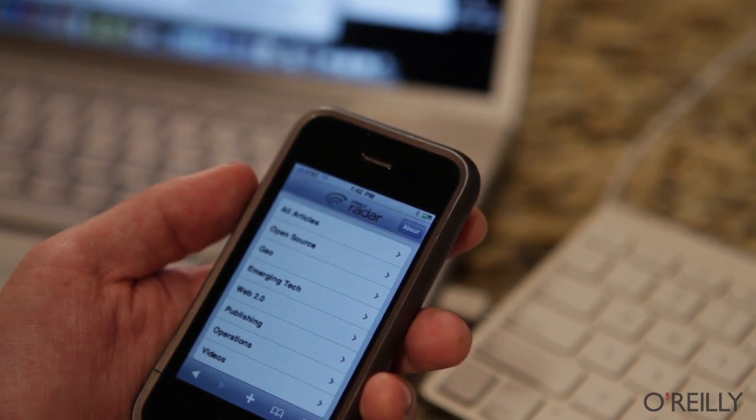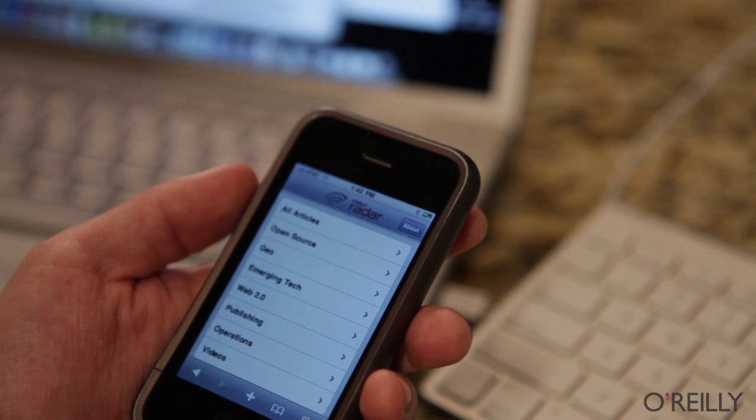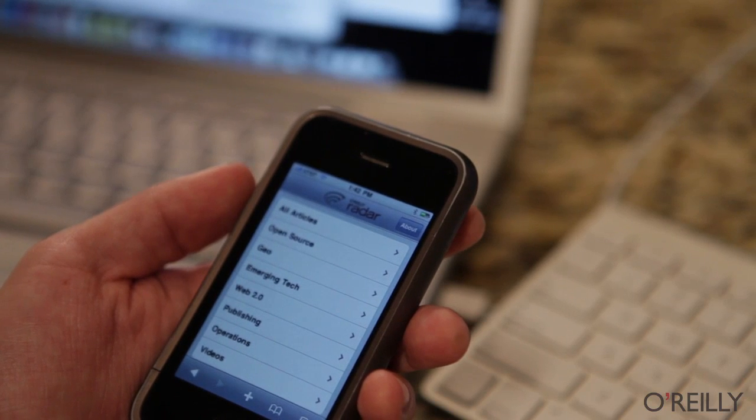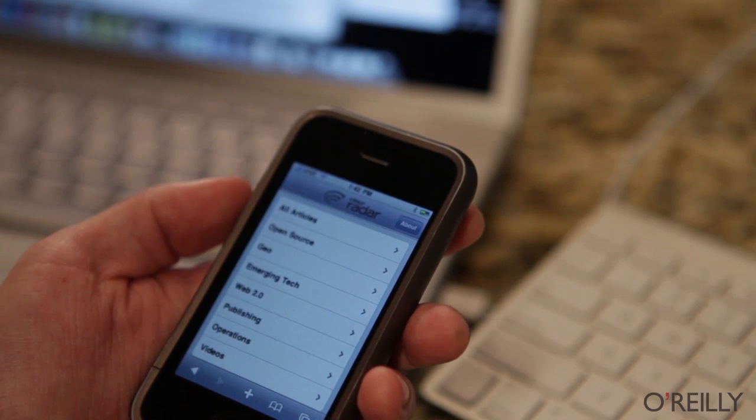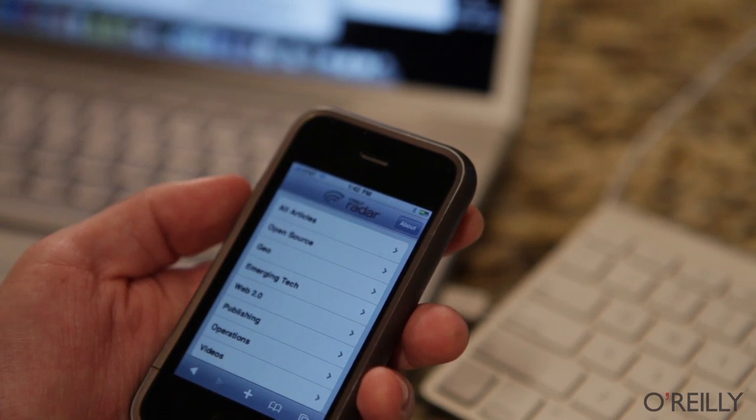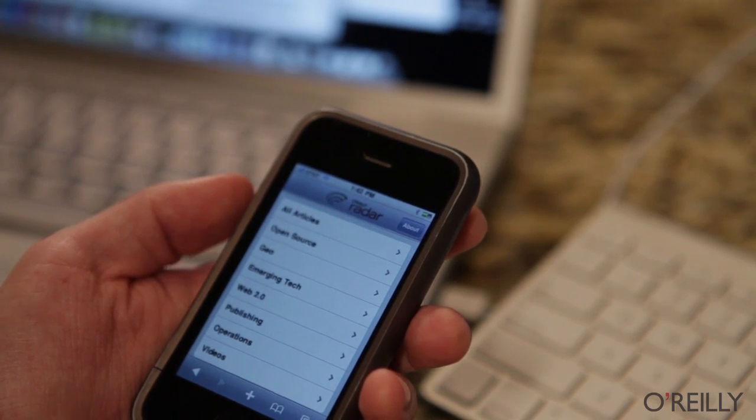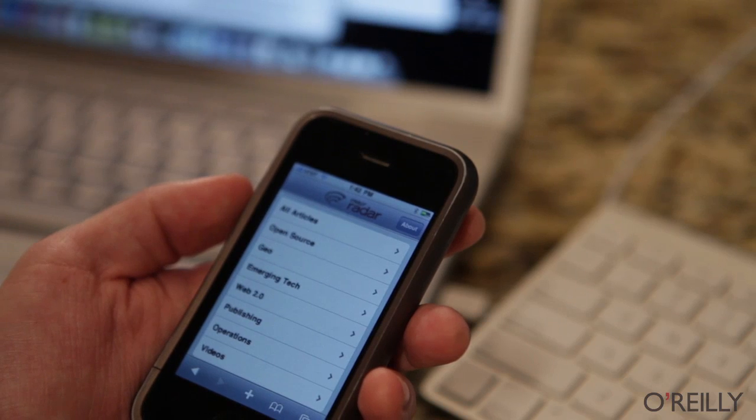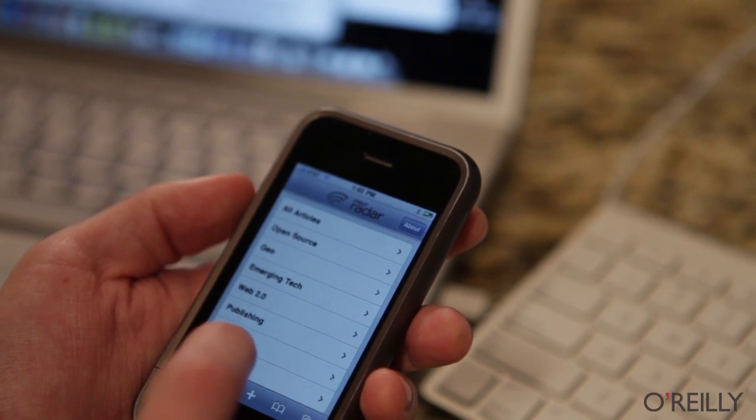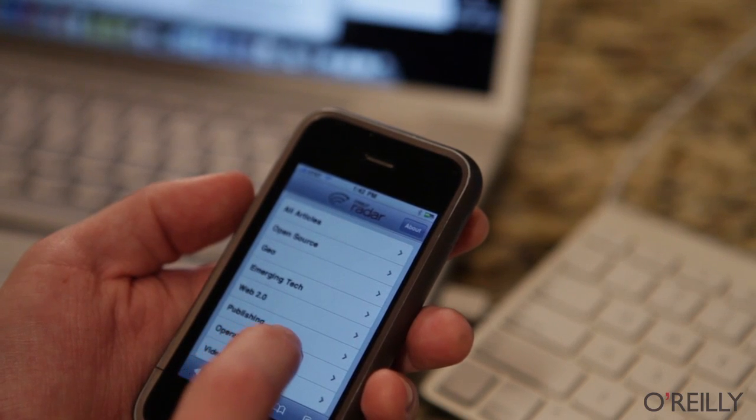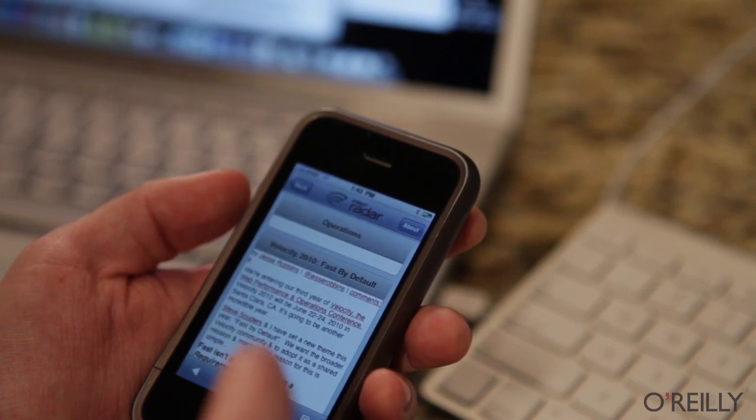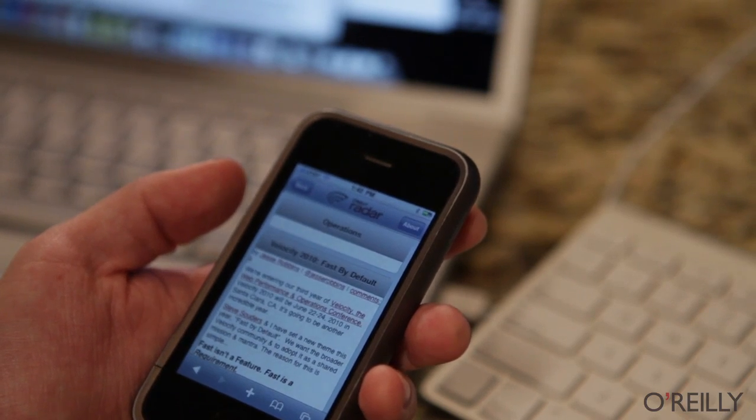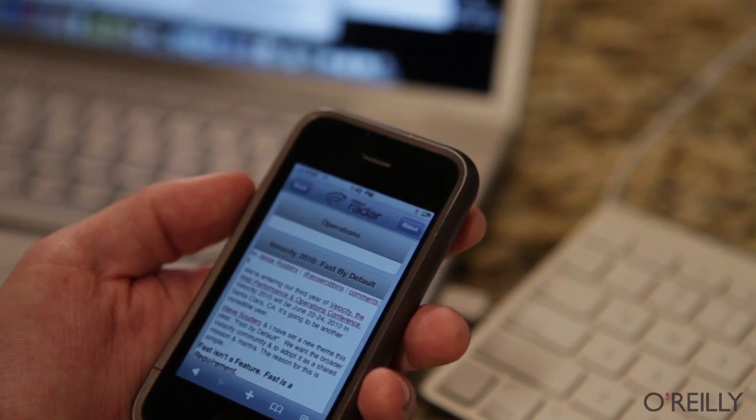Honestly, this is the beauty of JQTouch. It took me, I don't know, two, two and a half hours tops to completely rebuild this site looking like an iPhone site. Now the question is, what do we get on the iPad?